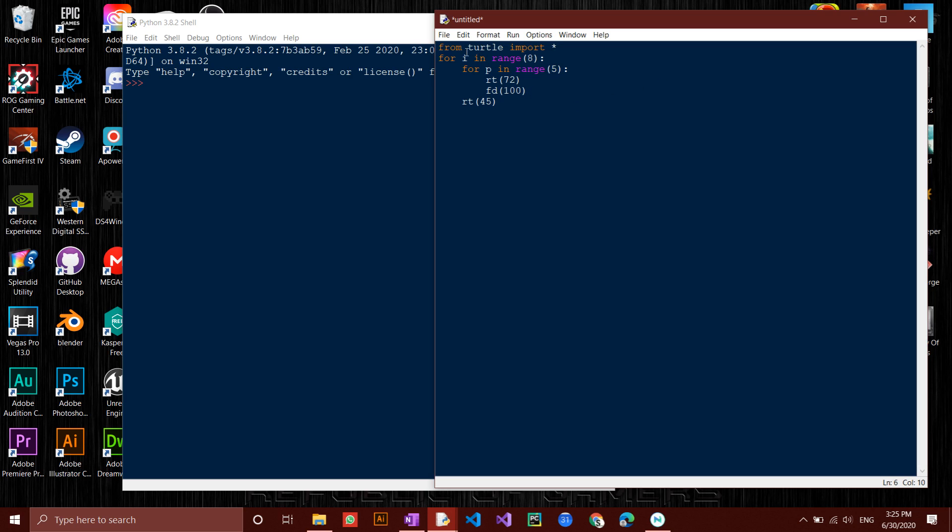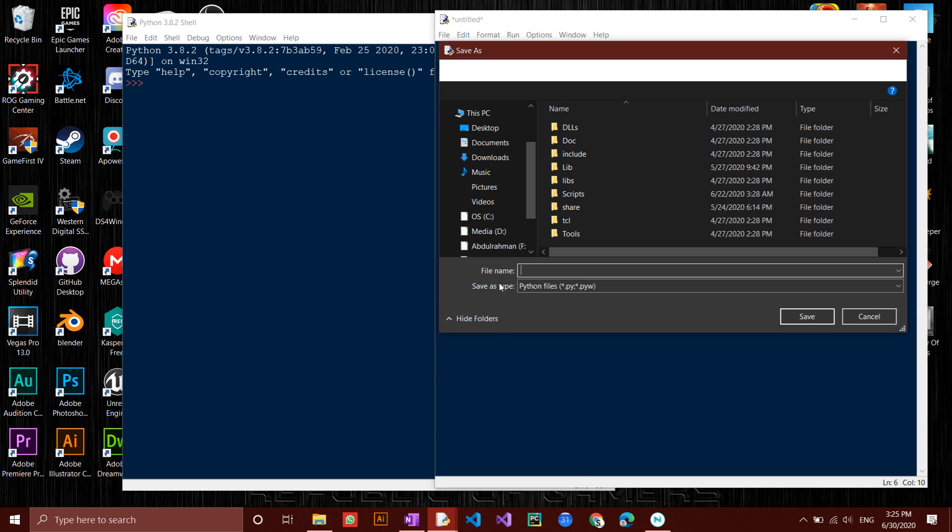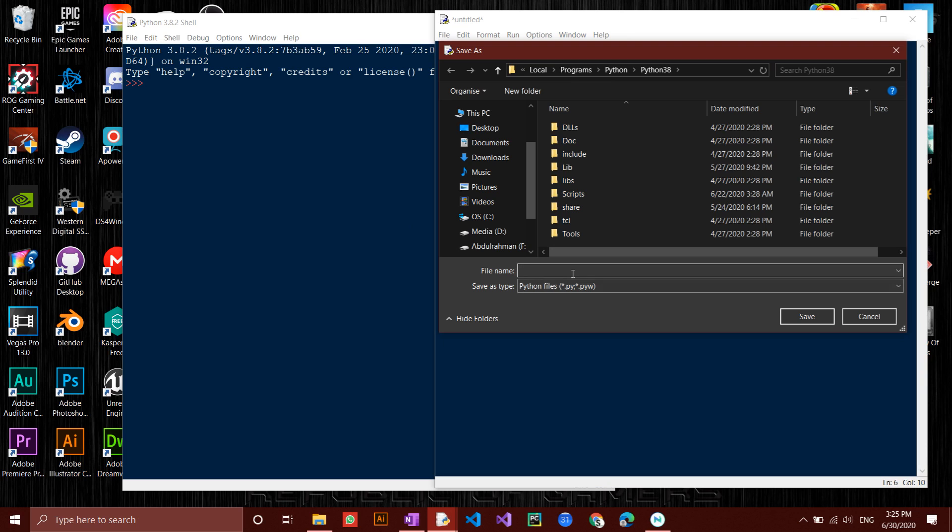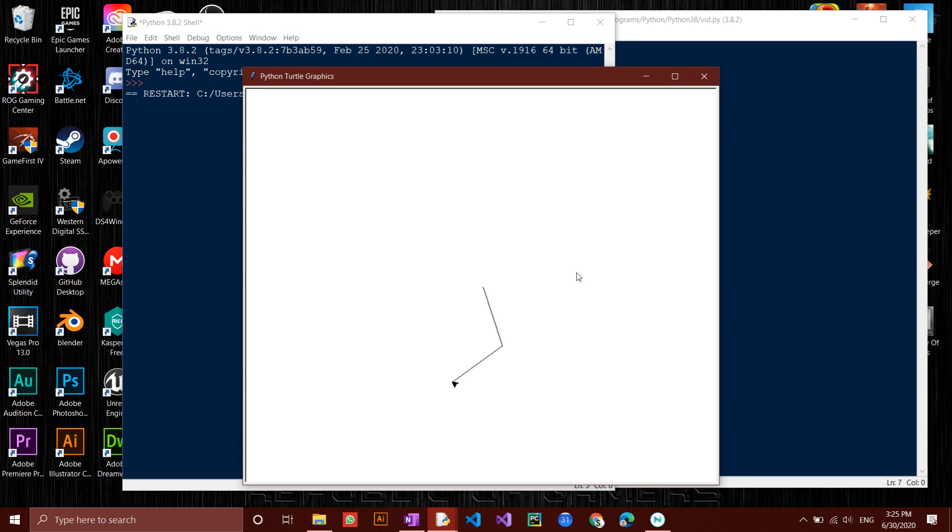Click F5 to run, then save it in the desired location. It should now open a window with the turtle drawing the shape.